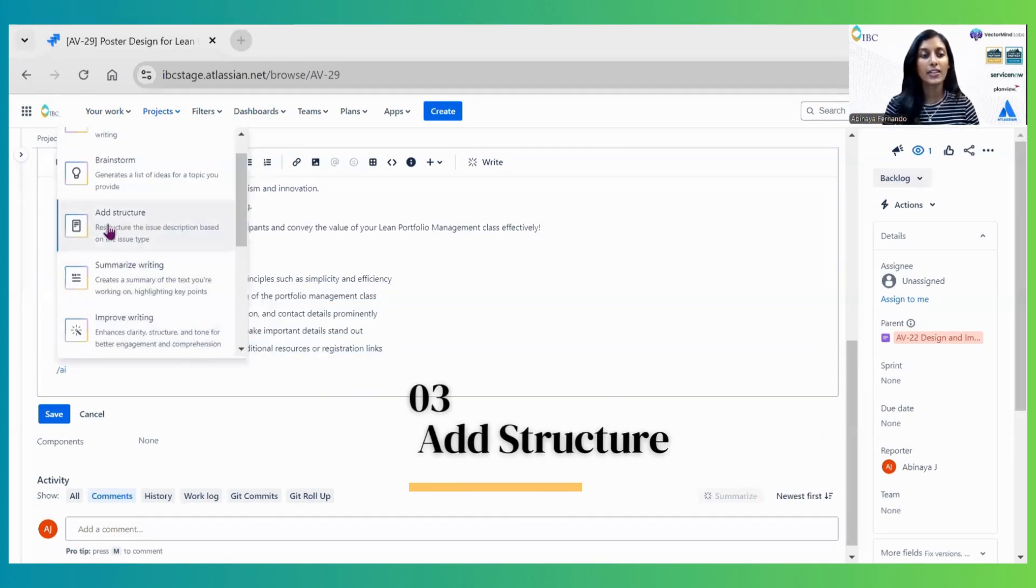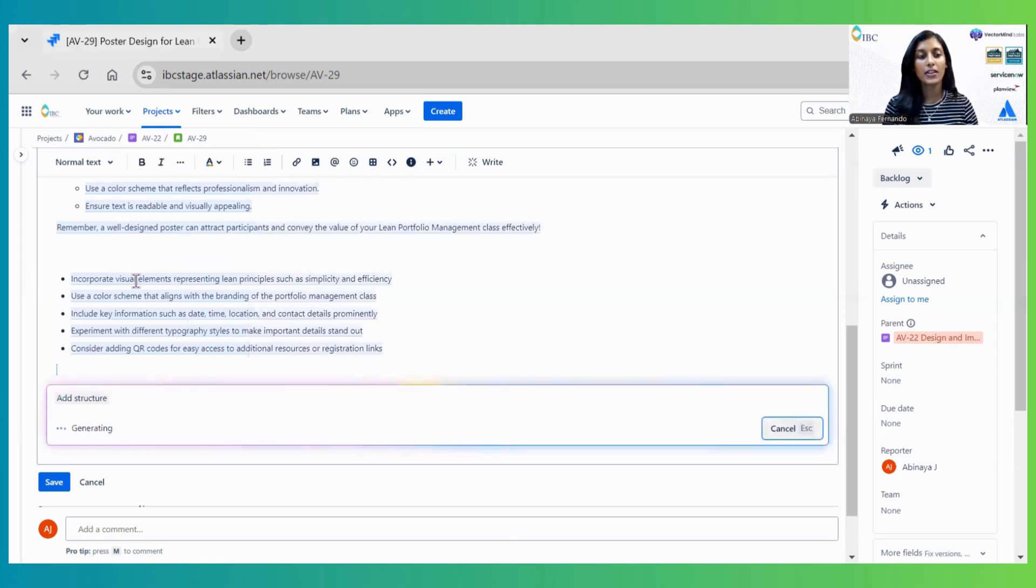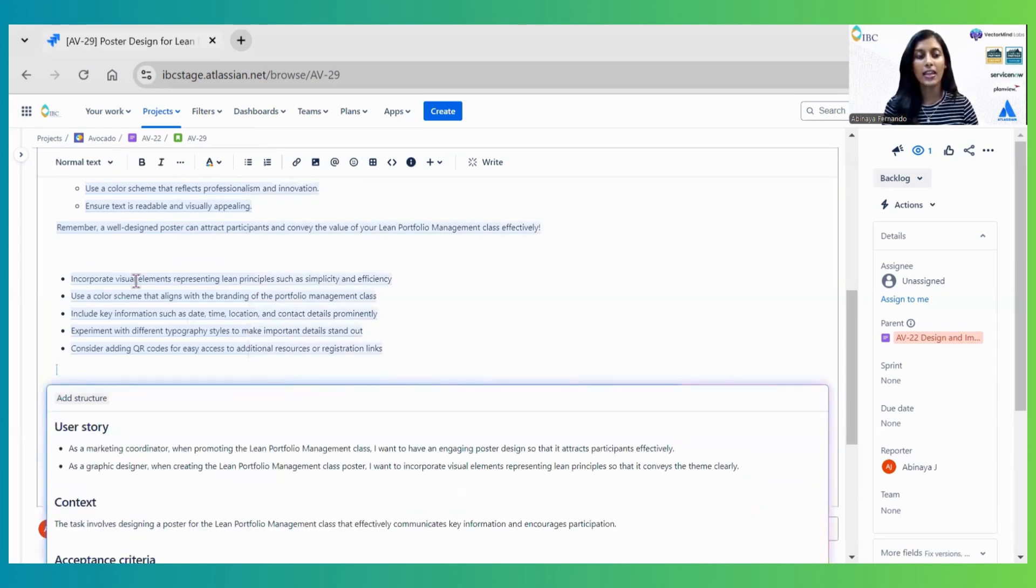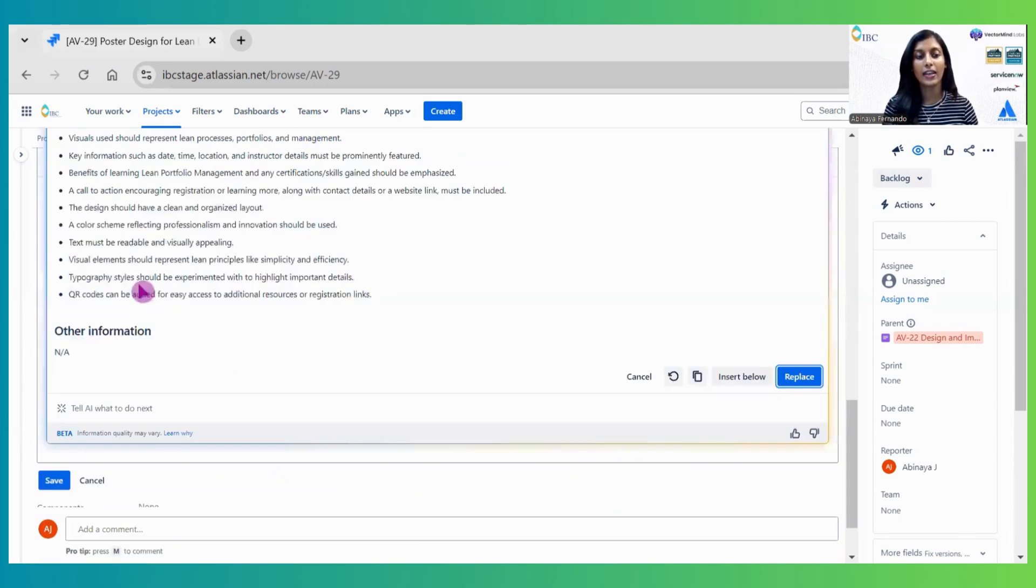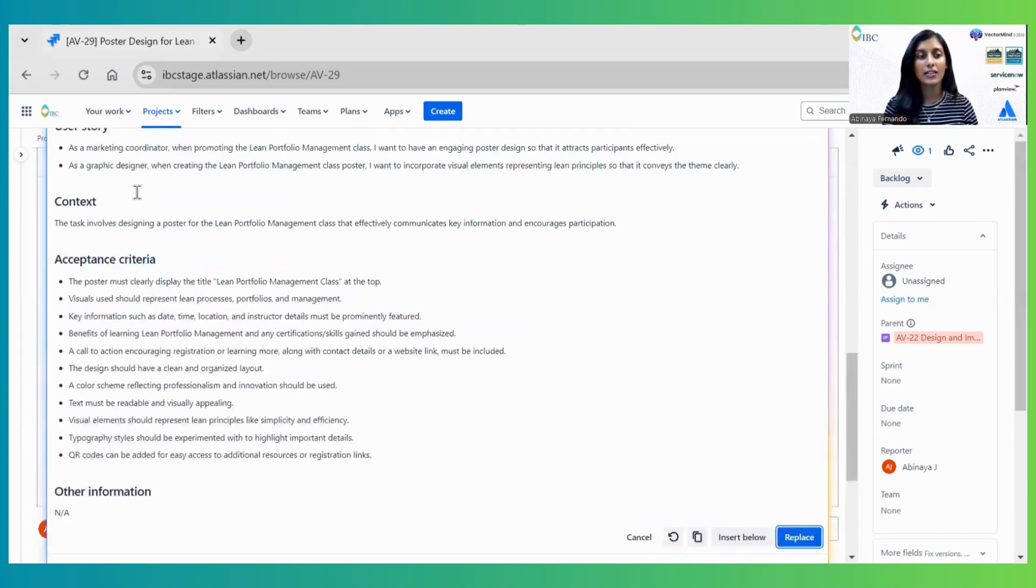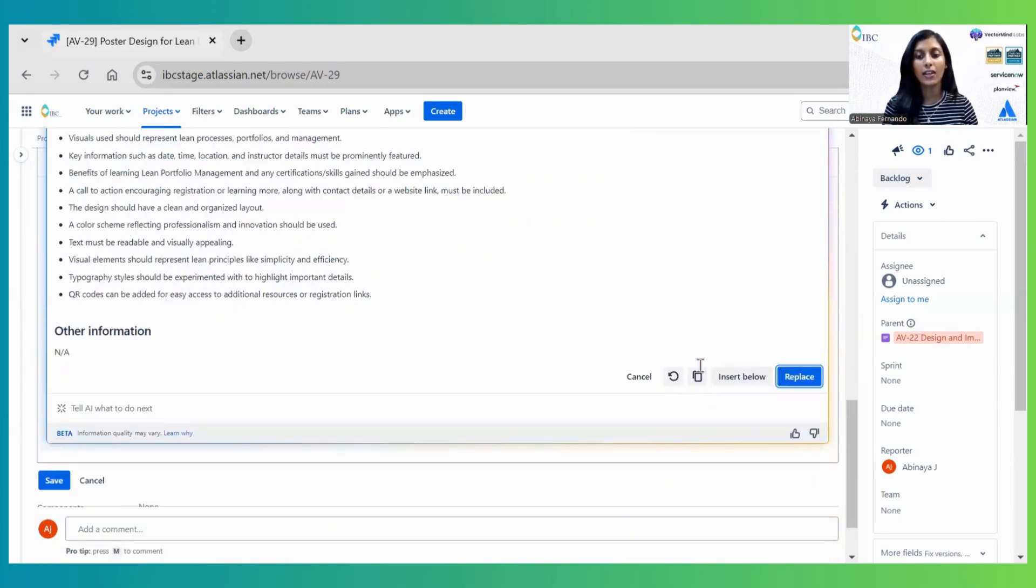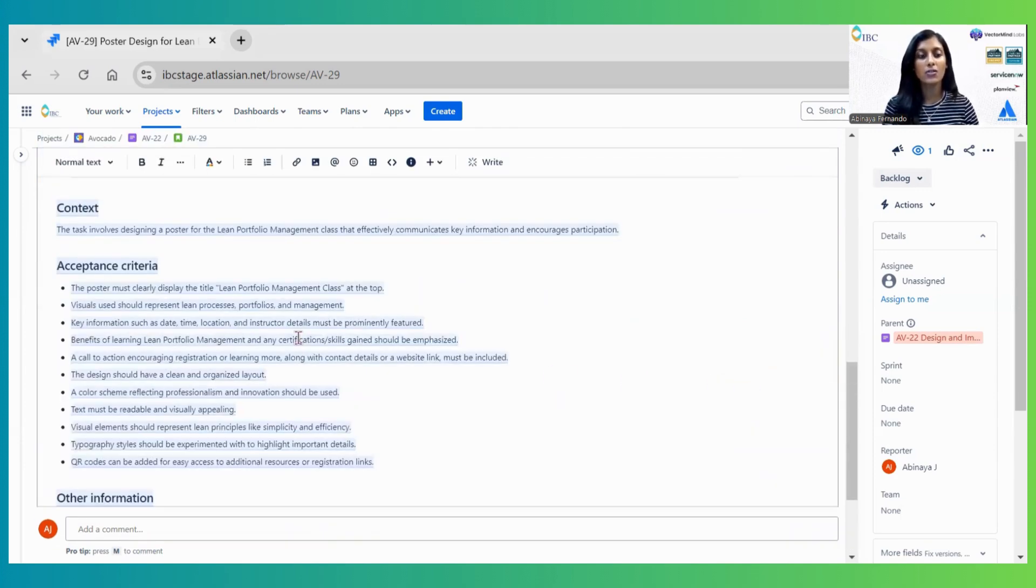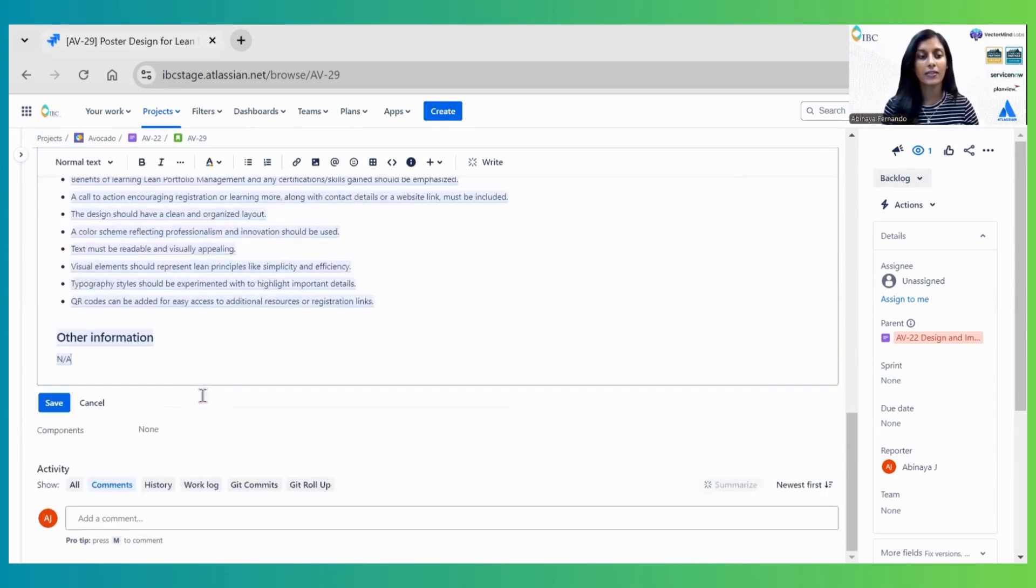The next option is Add Structure. This automatically reads the summary and generates acceptance criteria, content, and other information. You can review and insert it, then edit the generated content as needed.